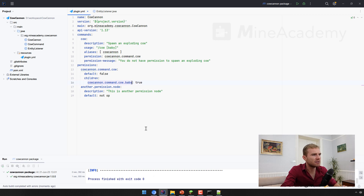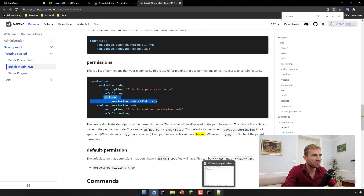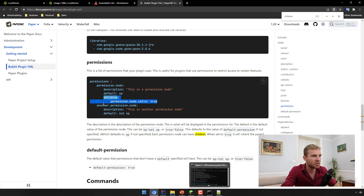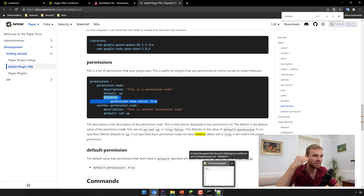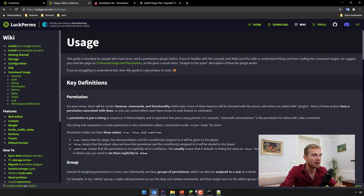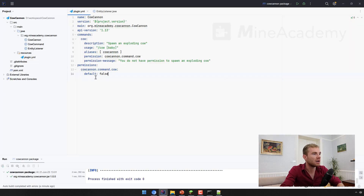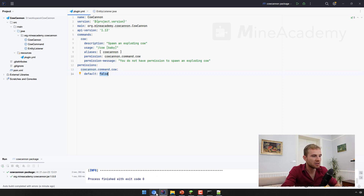The children section lets you nest another permissions list — for example, canoe.command.cow.baby set to true means that permission node inherits from the parent. Honestly, I personally never use this system, so I struggle to explain it. If you use LockPerms you don't need to worry about children at all, because in LockPerms you can simply inherit permissions from different groups — for example, an admin group can inherit all permissions from the default group. Check the official docs for how to do that.